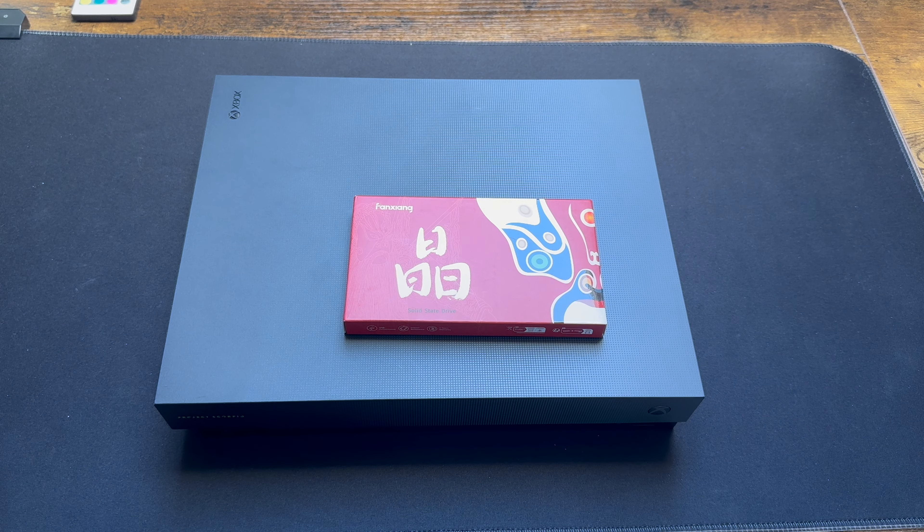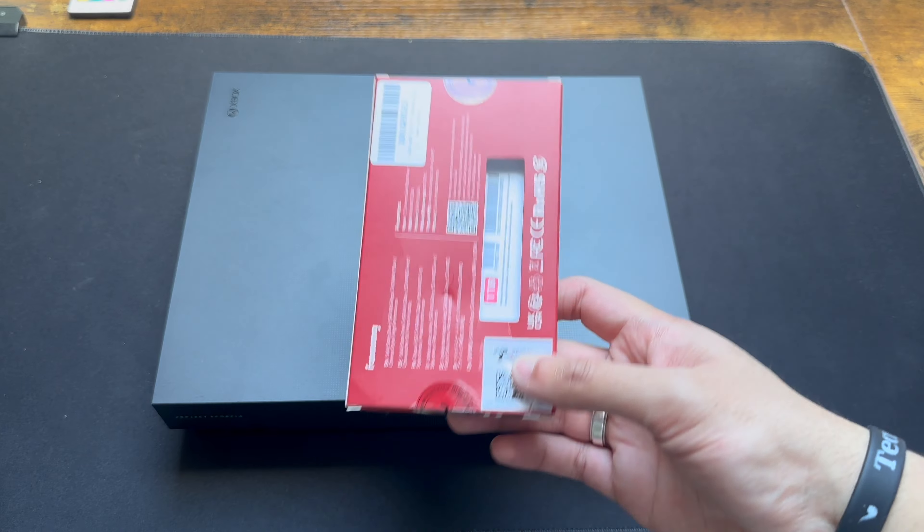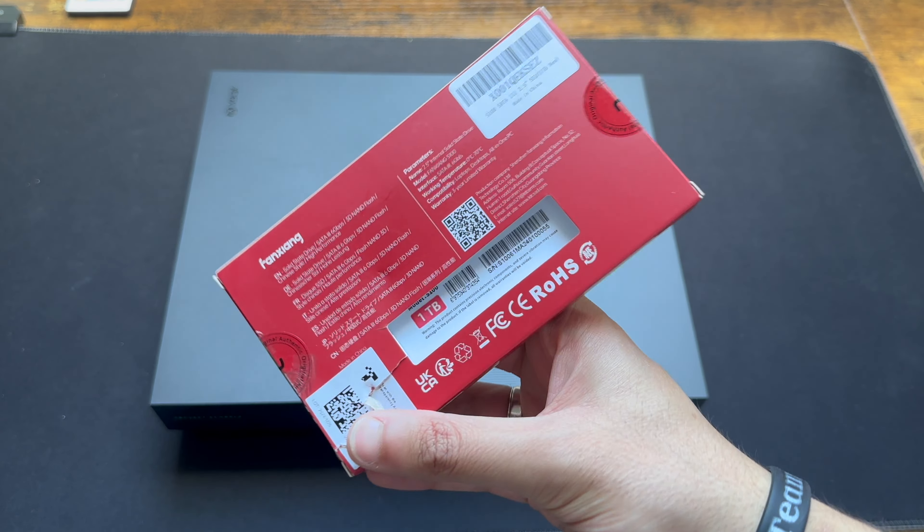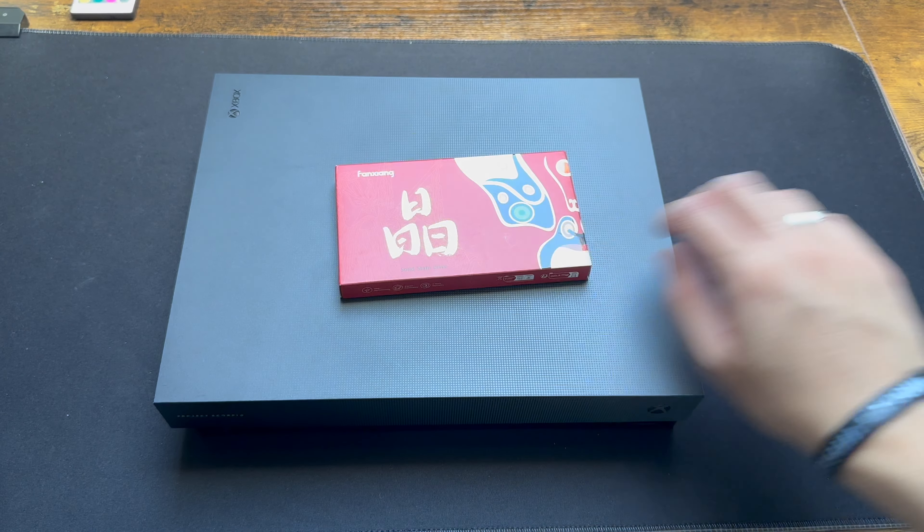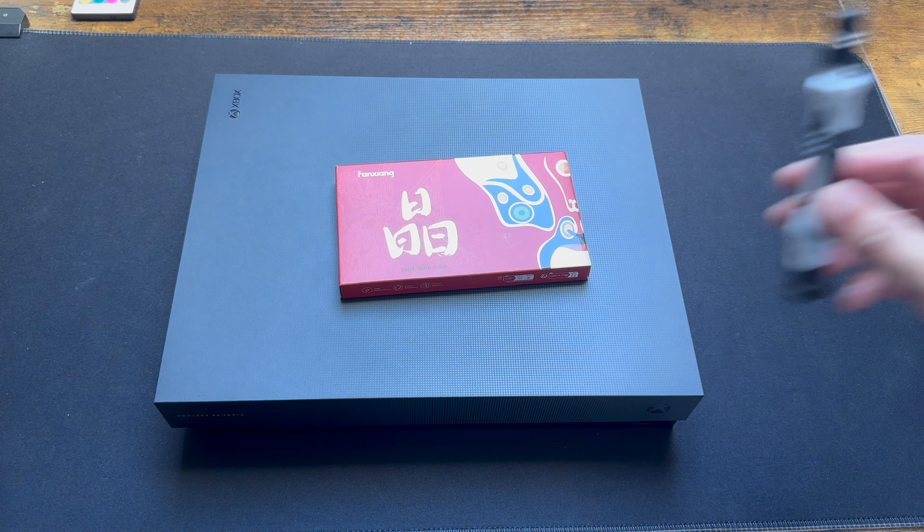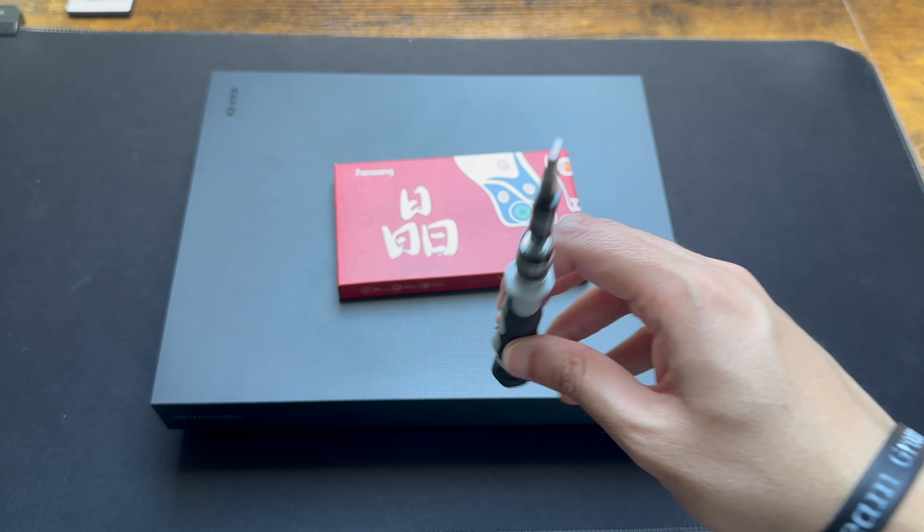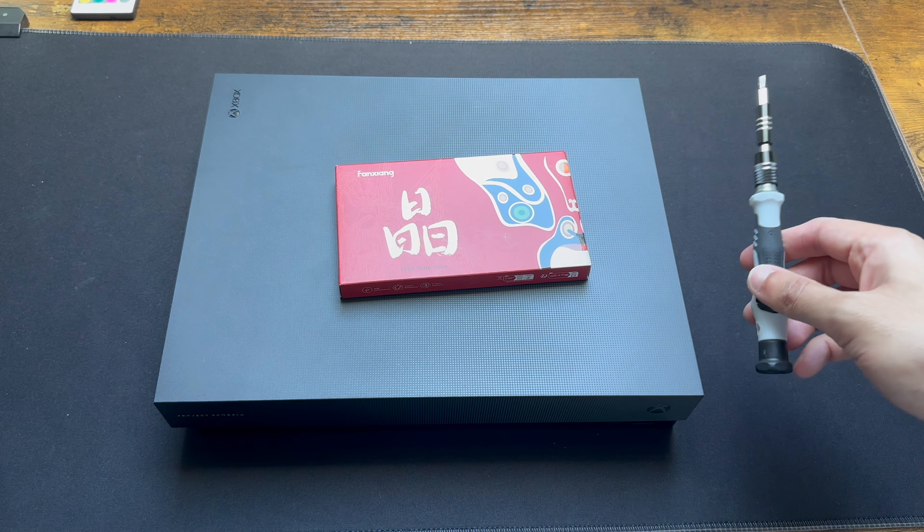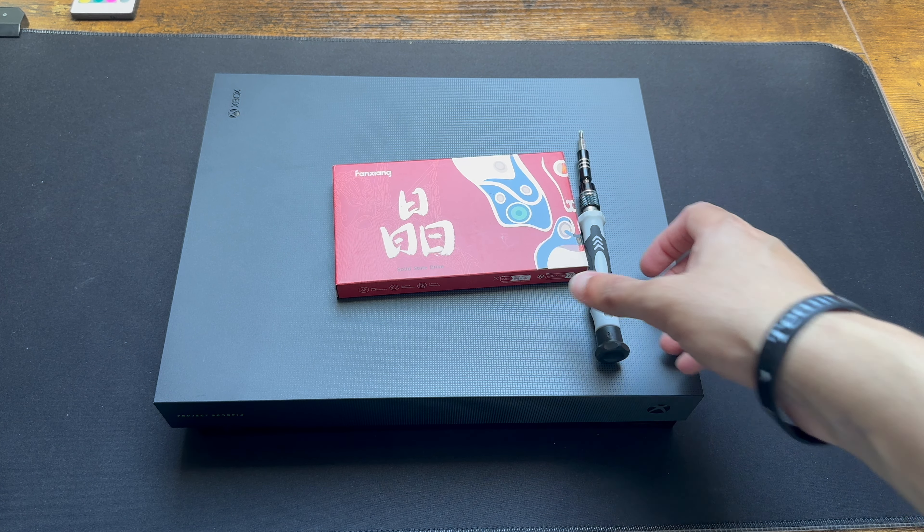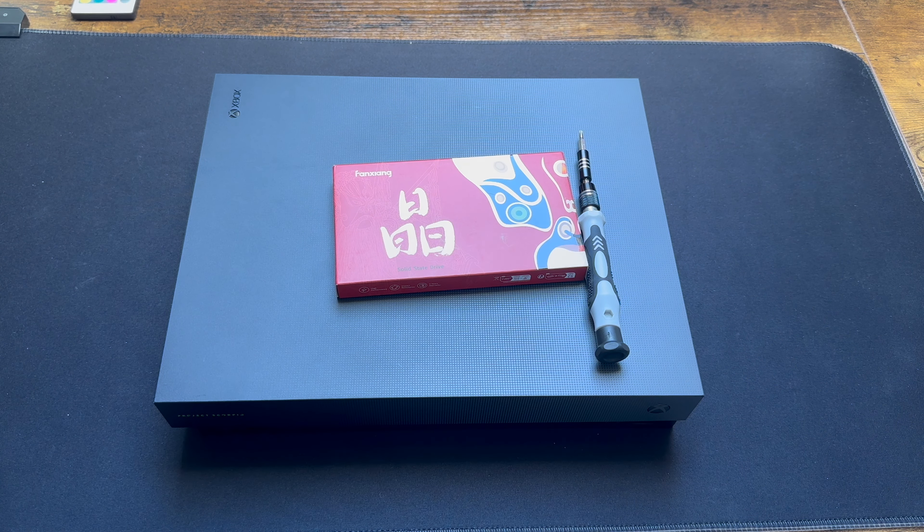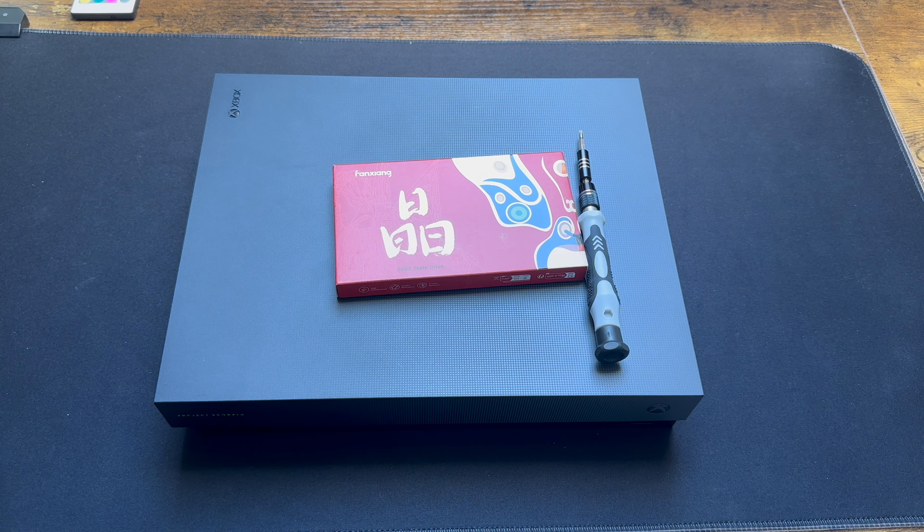Now to be able to do this you obviously need an SSD. As I said, I've got a one terabyte one right here and then you also need a Torx 9 head as well. You probably can't see it properly on the camera but that is also what you'll need. So yeah, let's just start opening up.